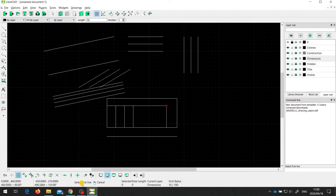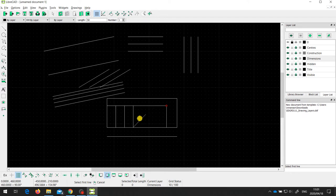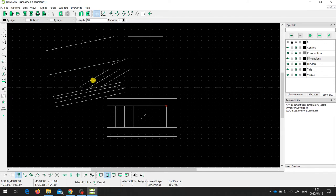The tool prompts you to select the first line, then the second line. If I select this line and then this one — which are at 90 degrees to each other — it draws a bisector at 45 degrees. For two lines at a different angle, selecting the first line and then the second draws a new line that bisects the angle between them. Even if those two lines don't actually meet and form an angle, this line would bisect that angle if they did.